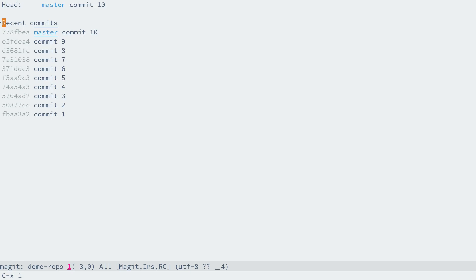Now let's say for whatever reasons we want to change the repo back to commit 5, which is here. Okay, so first of all, let's try hard reset. If you haven't pushed the unwanted commits to a remote repository and decide to discard the commits completely, then hard reset is for you.